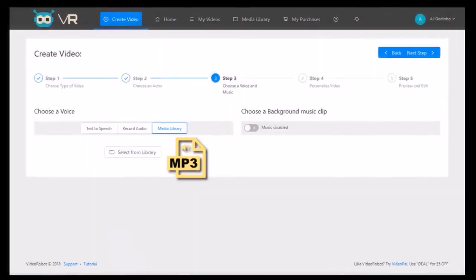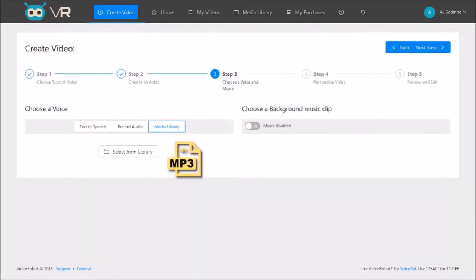If you are using a voice over uploaded as an MP3 audio, Video Robot will automatically mute the 3D avatar during pauses. And here is an example where I used an uploaded MP3 voice over.